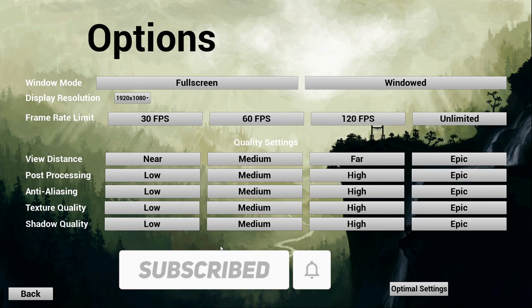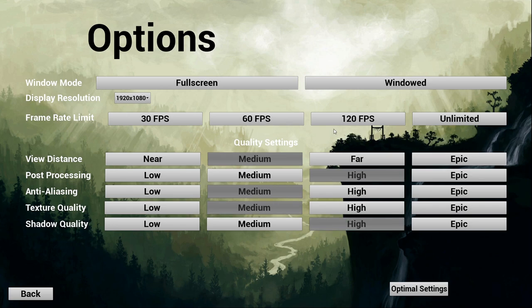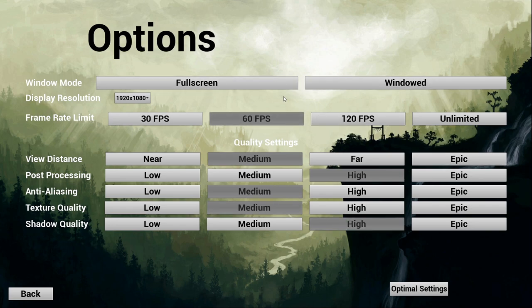In this you can see we'll be creating an options menu where we can change different graphic settings — window mode, display resolution, frame rate limit, and other graphic settings such as view distance, post processing, anti-aliasing, texture quality, and shadow quality. There are also other options I'll go over but won't be explicitly showing, just telling you how to do it.